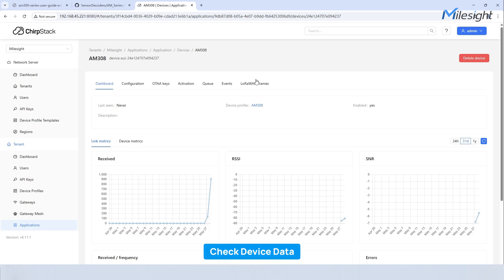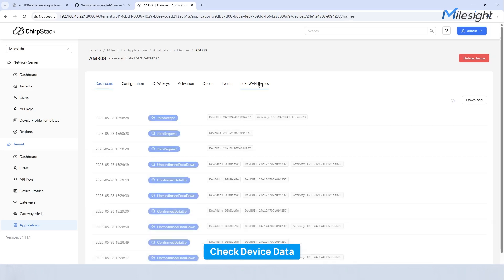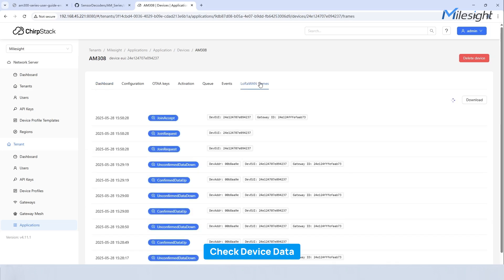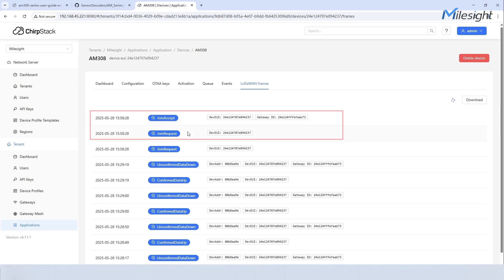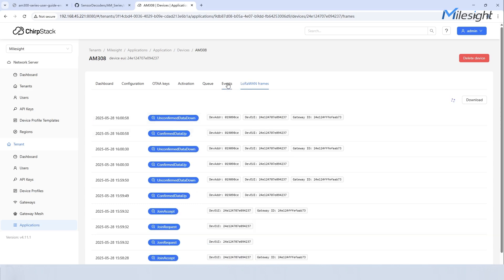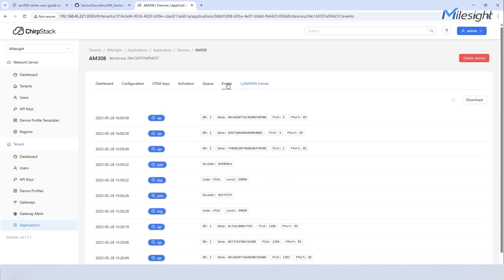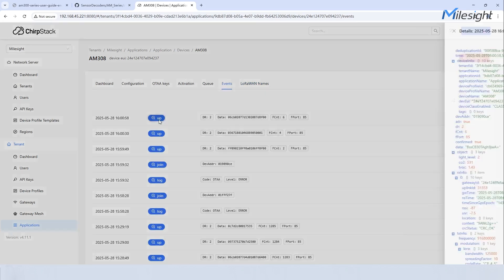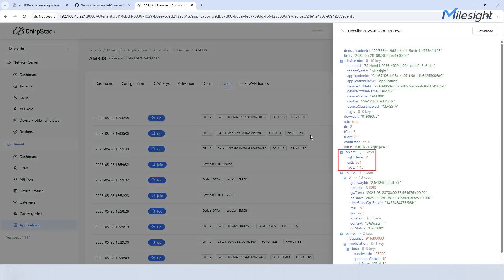Let's navigate to LoRaWAN frames to check if sensor joins the network and sends uplink data. We can see that the sensor is connected. Then we can go to events to check the details of received packets. Here we can see the received data. Great!